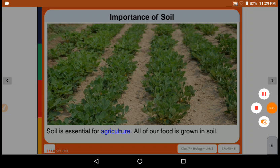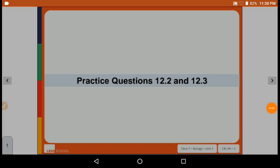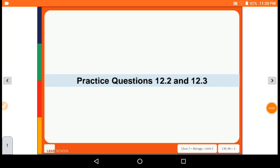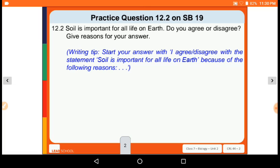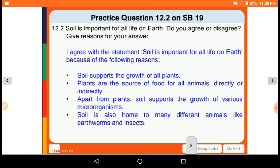Now let's solve practice question number 12.2 and 12.3. Question 12.2 from your supplementary book page 19: Is soil important for all life on earth? Do you agree or disagree? Give a reason for your answer. I agree with the statement that soil is important for all life on earth because of the following reasons.